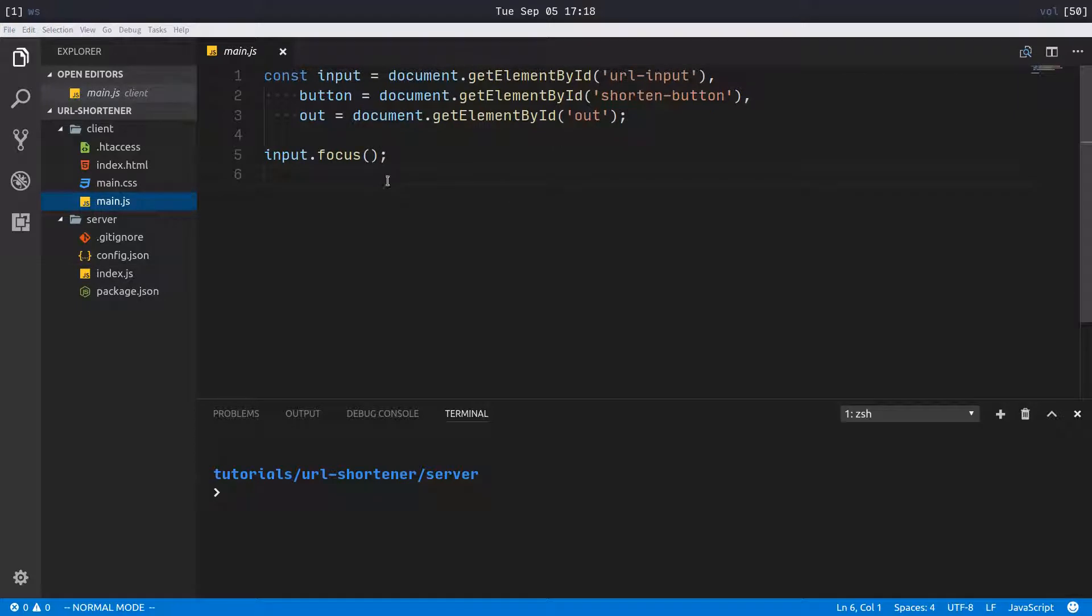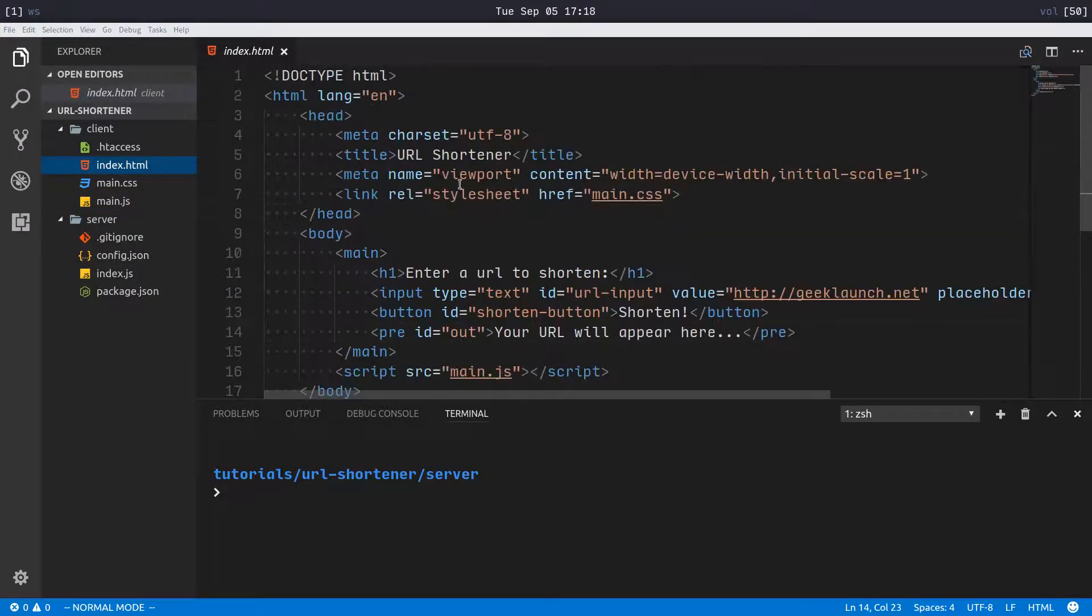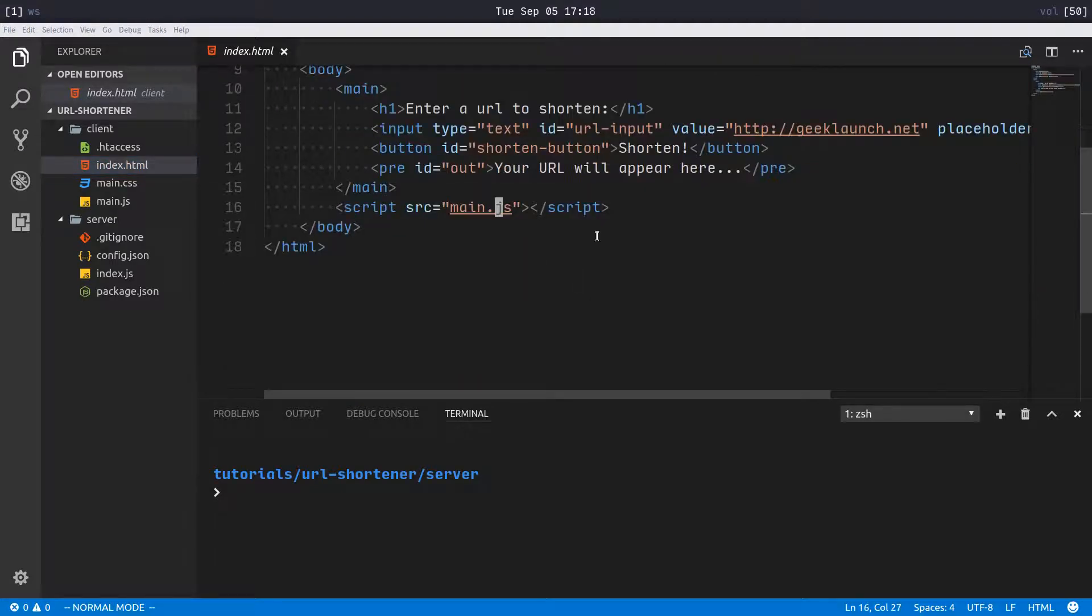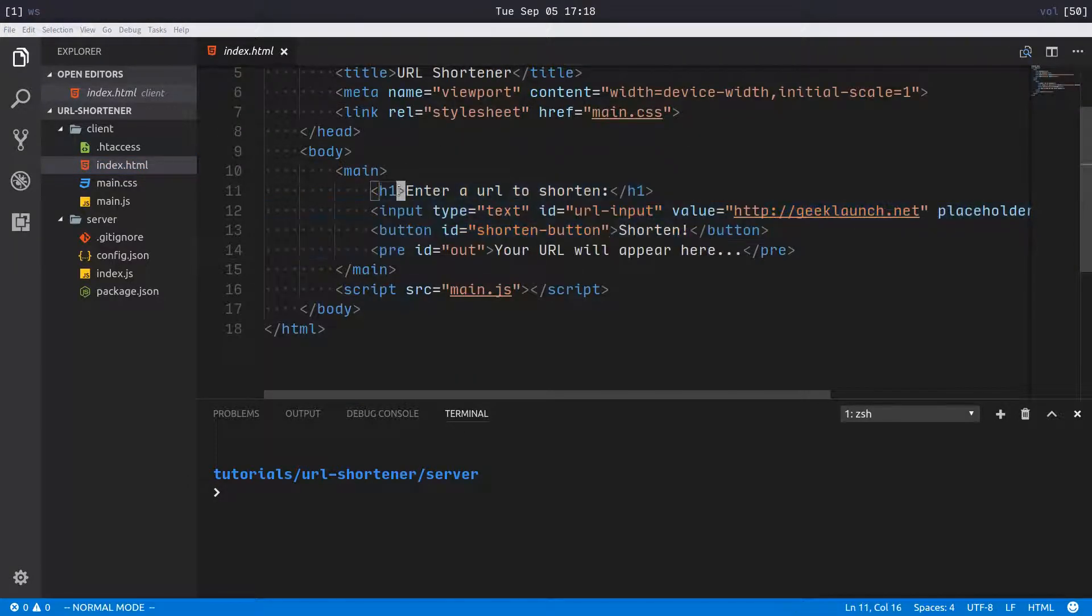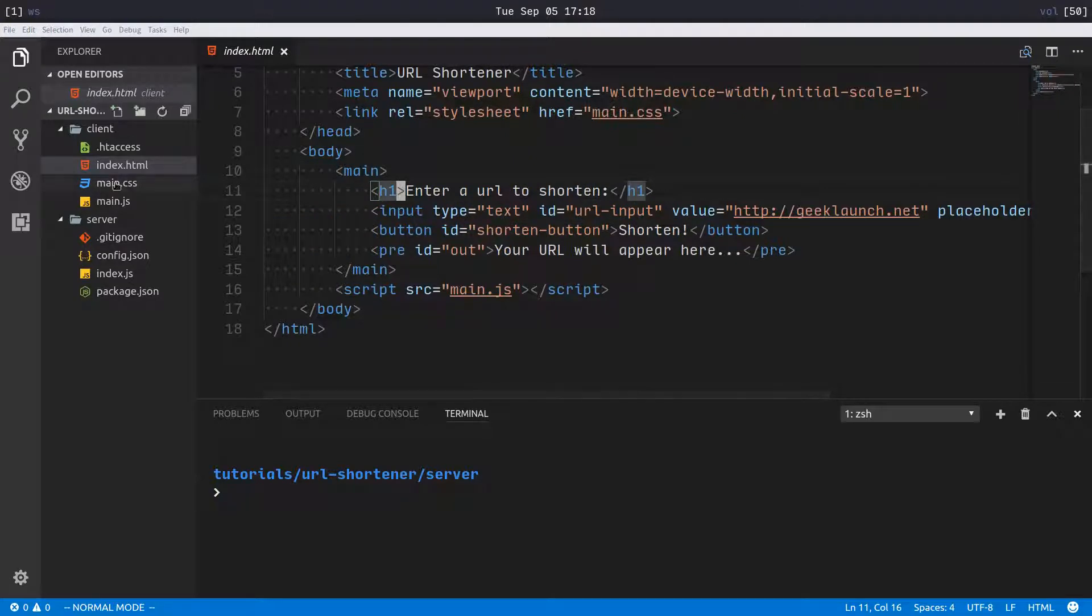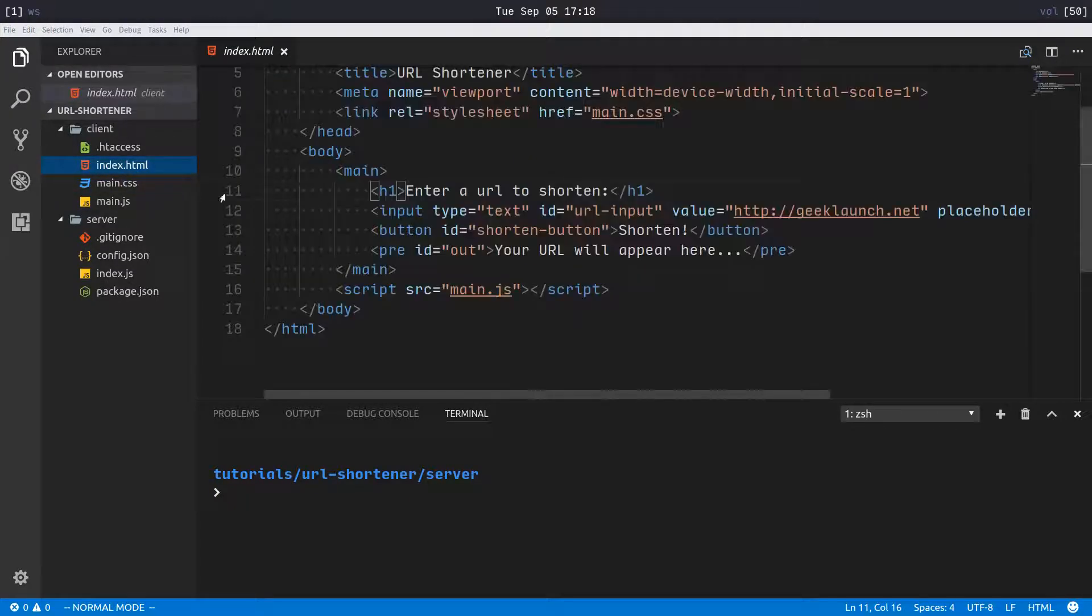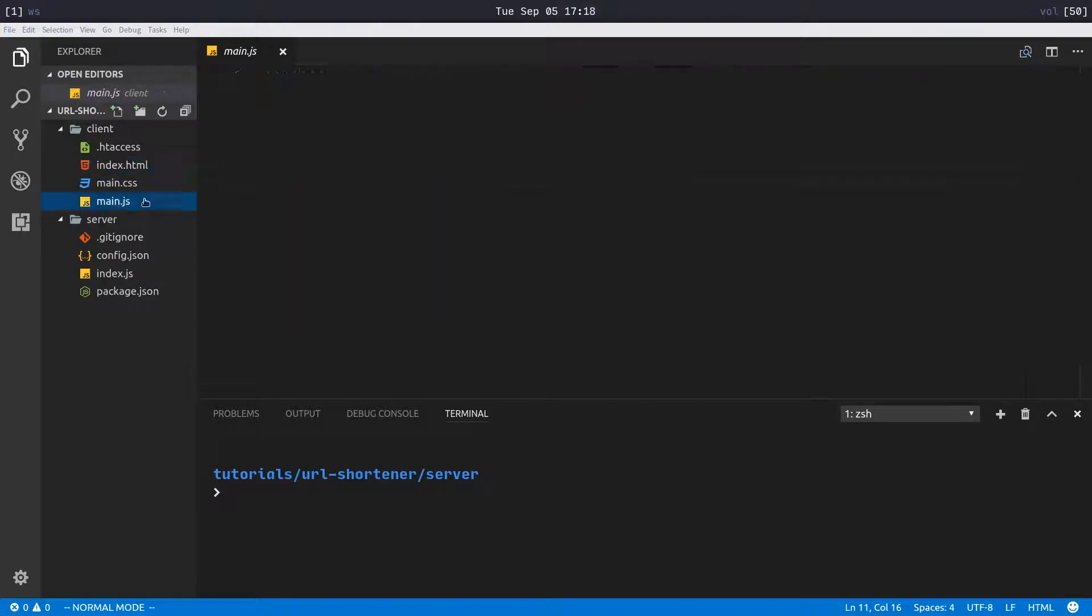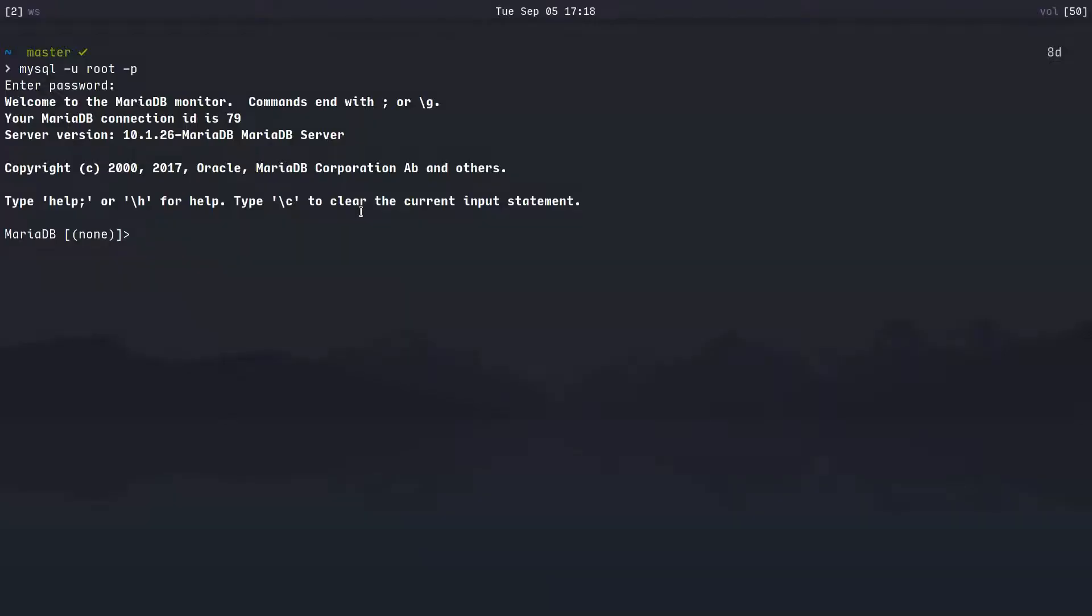Here's our index.html file with link to our CSS and JavaScript. We have a header, input, button, and an output field, then some CSS. We're not going to be going into that very much at all. Let's actually start off in our MySQL prompt and set up the database.